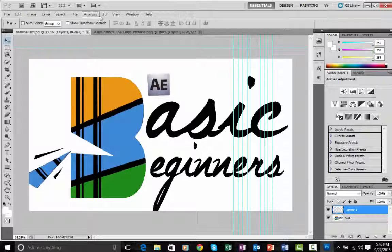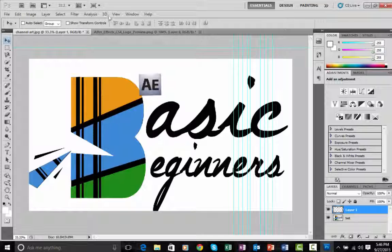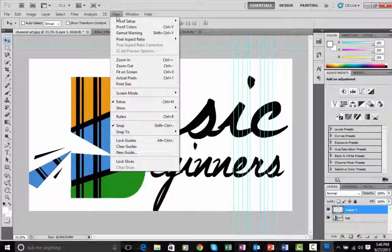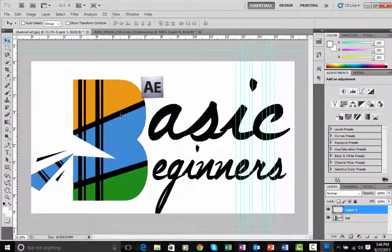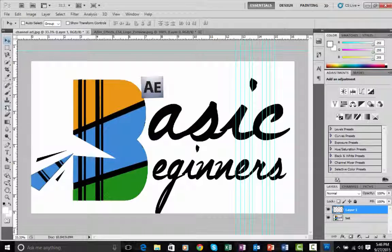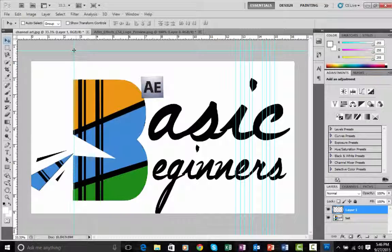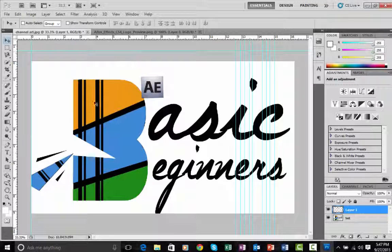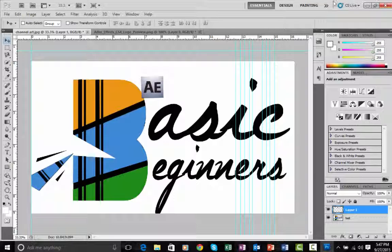Those blue lines I mentioned earlier — they're ruler guide lines. Go to View and turn on Rulers, then drag from the ruler to place a guide line. This blue guide line helps you keep things straight, which is very helpful when making logos. That's what those blue lines are for.